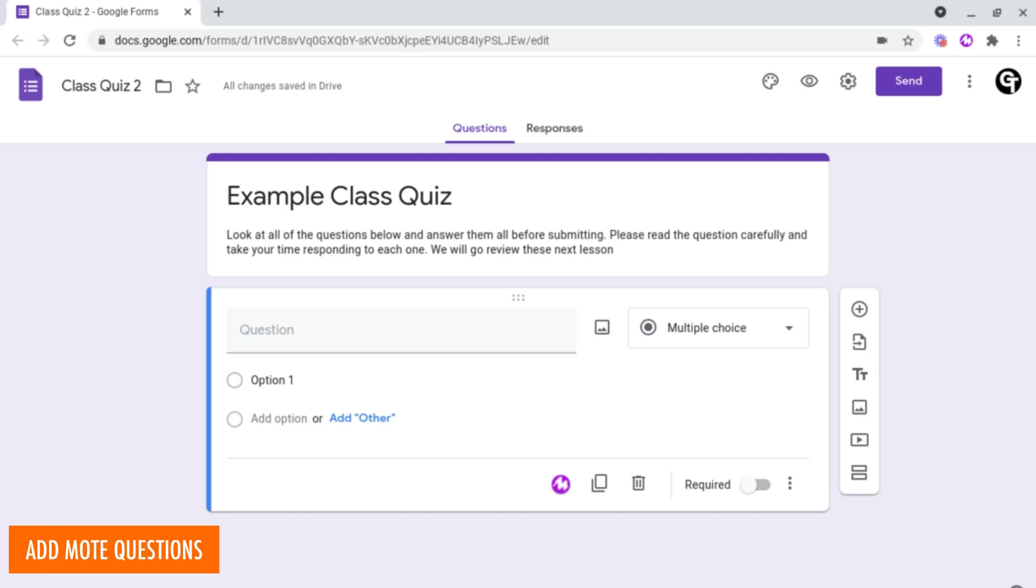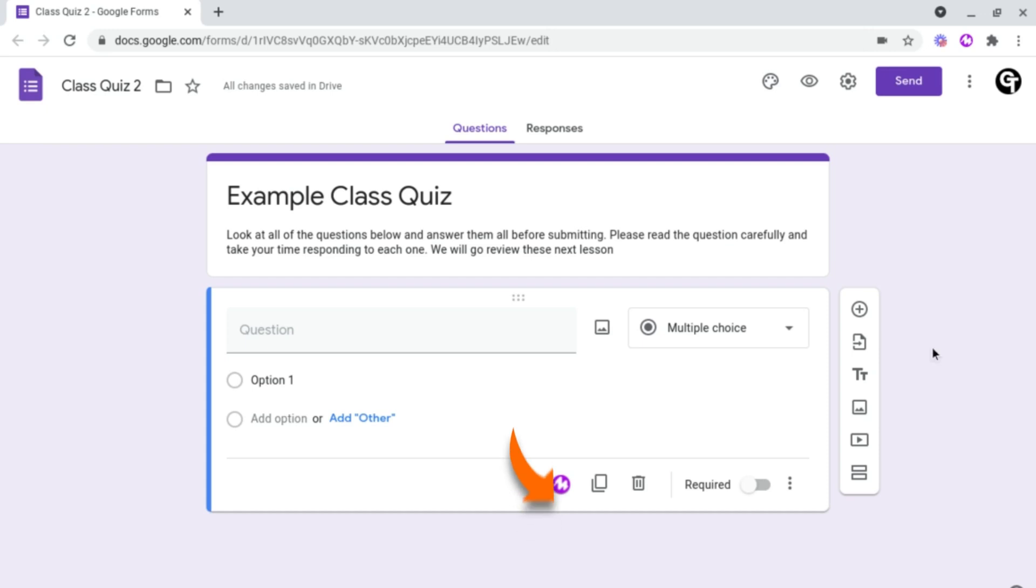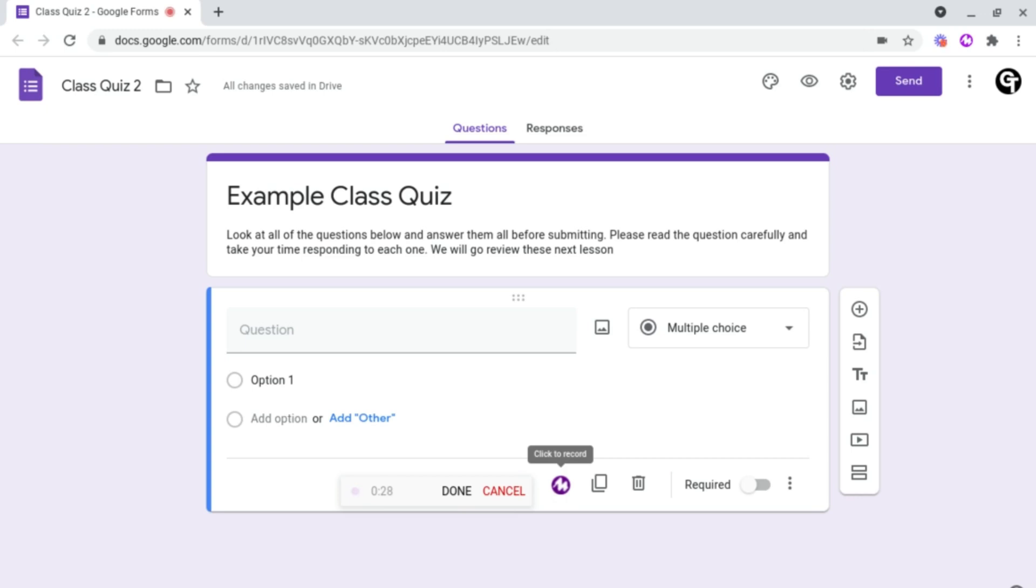Now to add a Moat question, what you want to do is to either create a brand new question or to head on into a pre-existing one. And then right at the bottom, you'll see the Moat icon here. When we click on it, it will then start recording and we can say our question to our students. From here, you can give them clues, you can read them a text extract and much more.